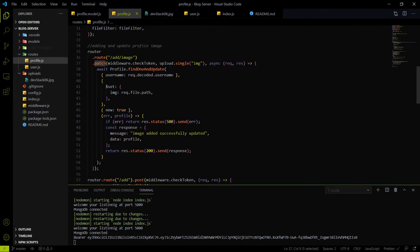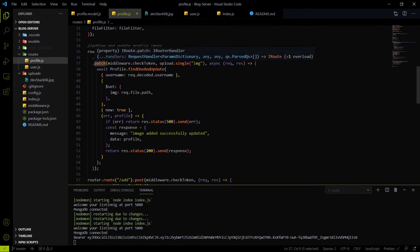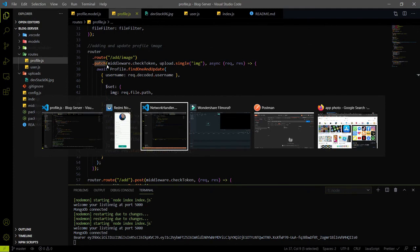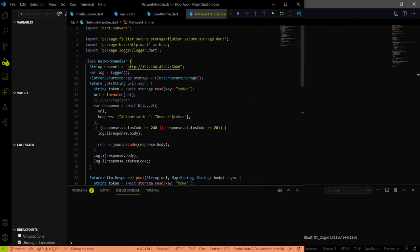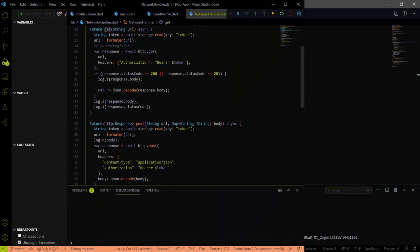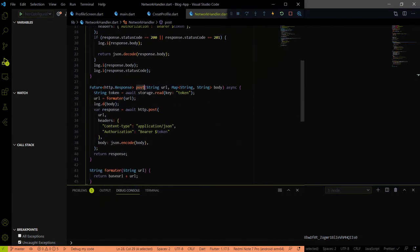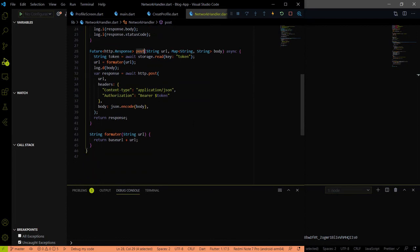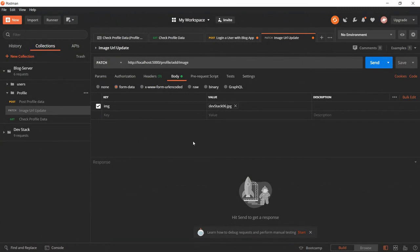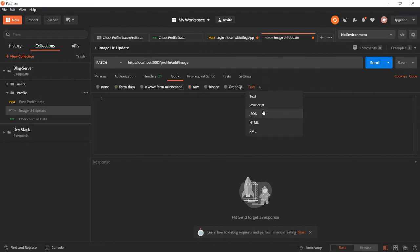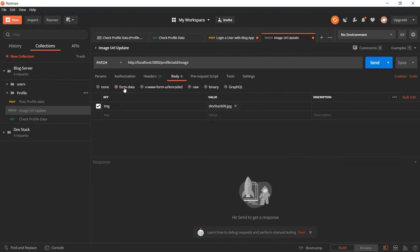We have to create a PATCH method in the blog app, because right now the blog app only has a GET request and a POST request but no PATCH request. Also, when checking our add image endpoint, we chose a content type of form-data. Most of the time we use content type raw with JSON format, but for sending an image the content type is form-data.